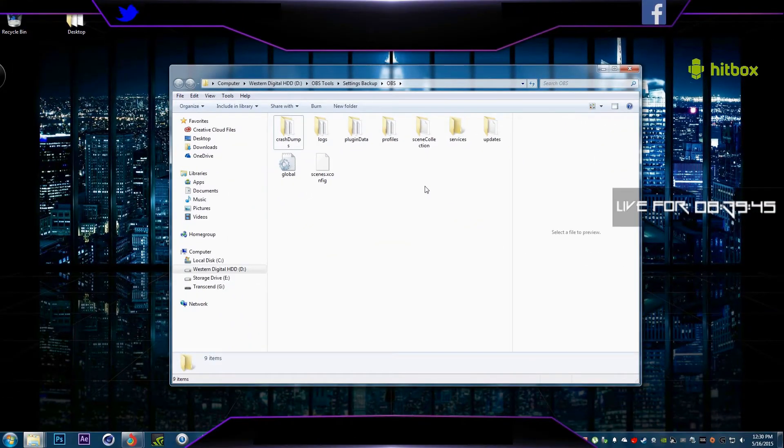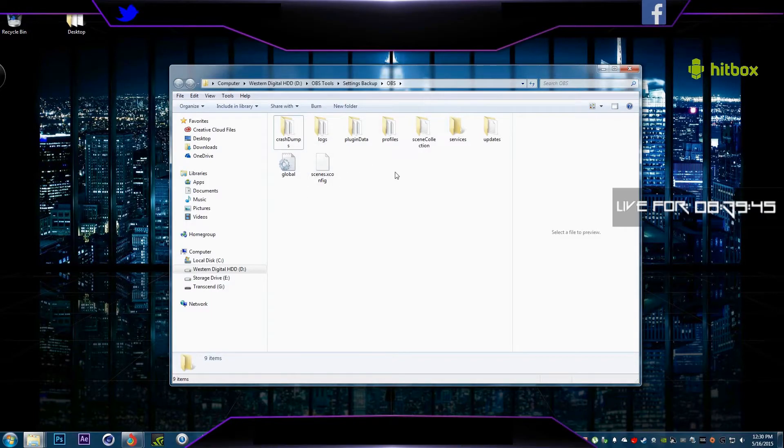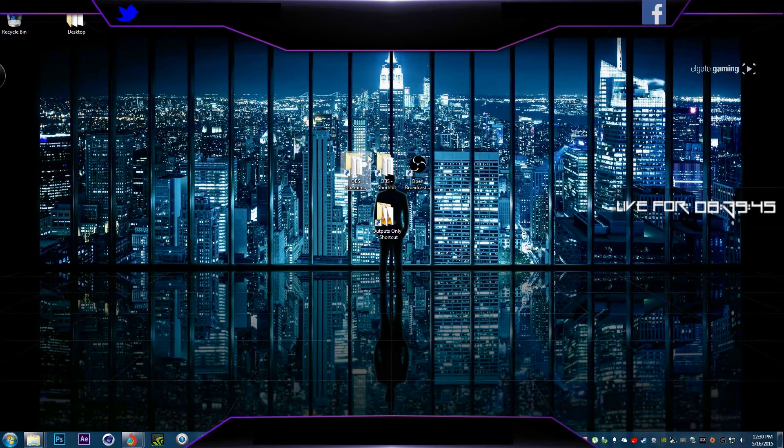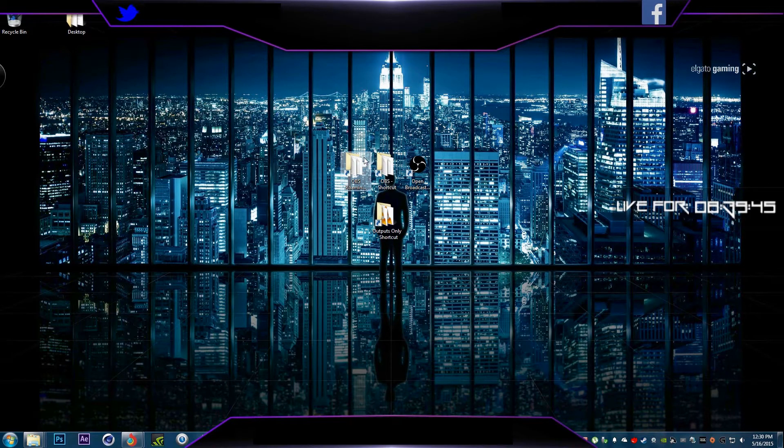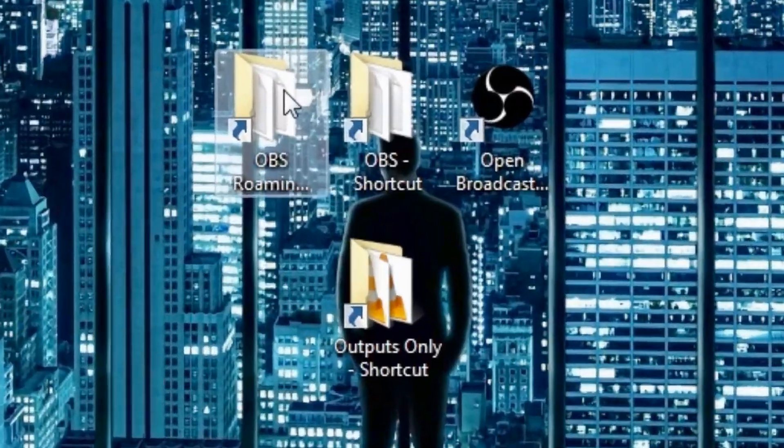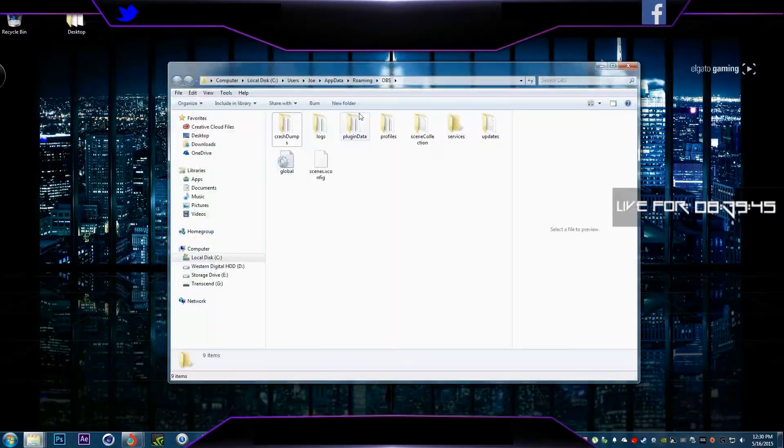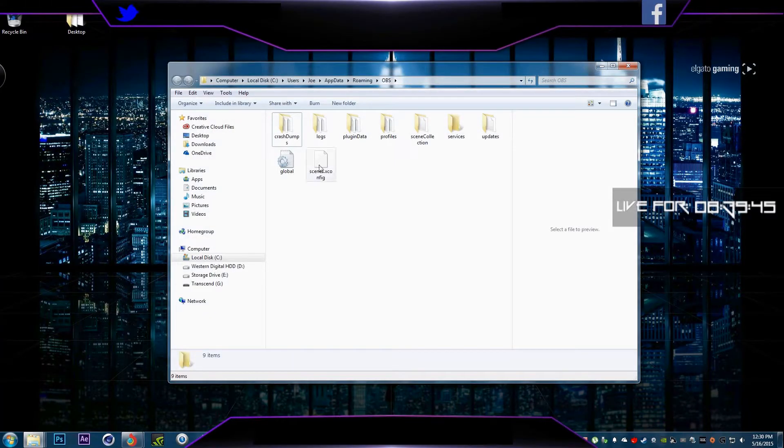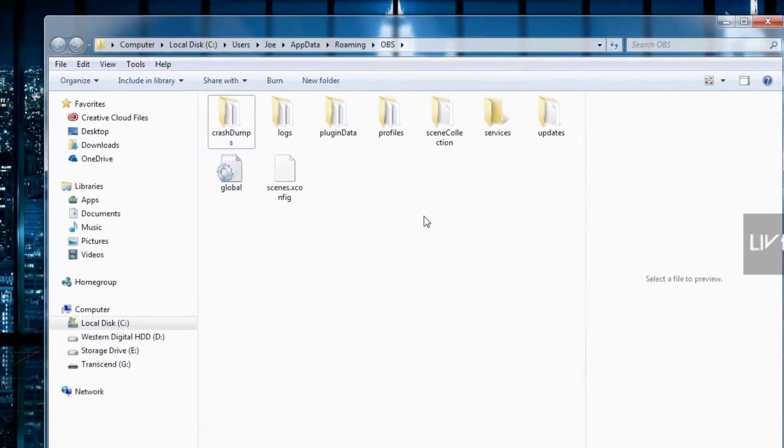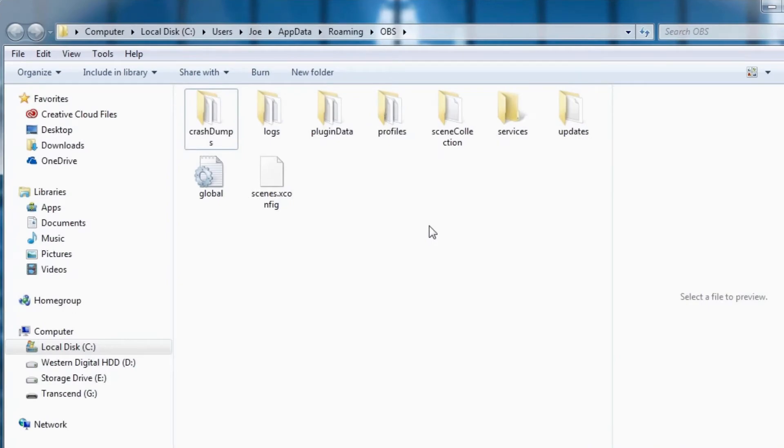What you need to do now, delete the folder, which is located on the C drive, not the D drive, which is right here. Because, normally, Open Broadcaster software always installs on the C drive.